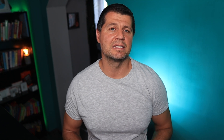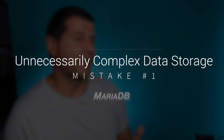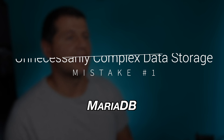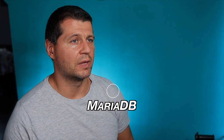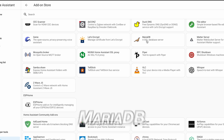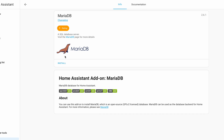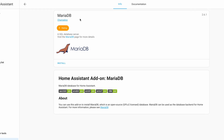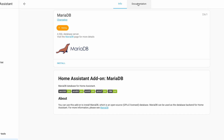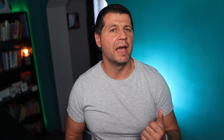Sounds impressive, right? But let's break down where this complexity can lead us astray. We'll start by opting for MariaDB instead of the default SQLite for data storage. Sure, it might offer more robustness, but it also adds a layer of complexity.